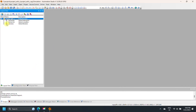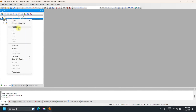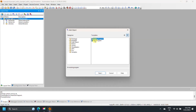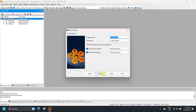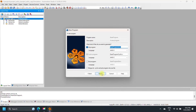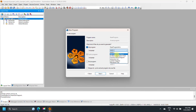Add a C Language Program in the B&R Automation project. In the Add Object dialog, select Program, then select New Program or Existing Program, and click Next. Enter the name of the program and Local Data Type name, add a description, and click Next.